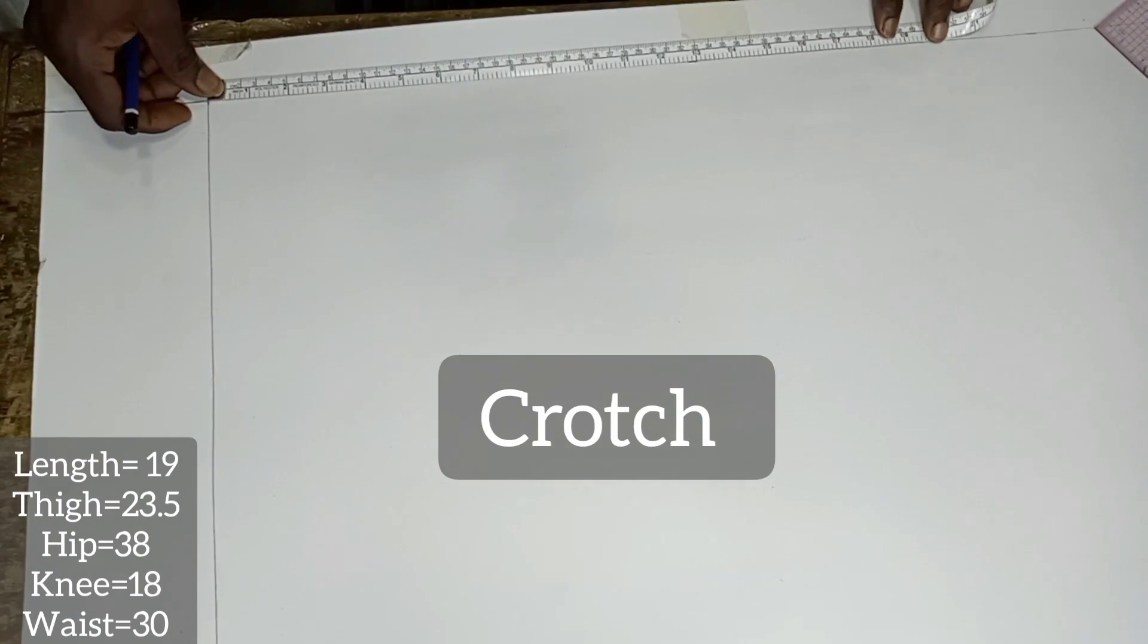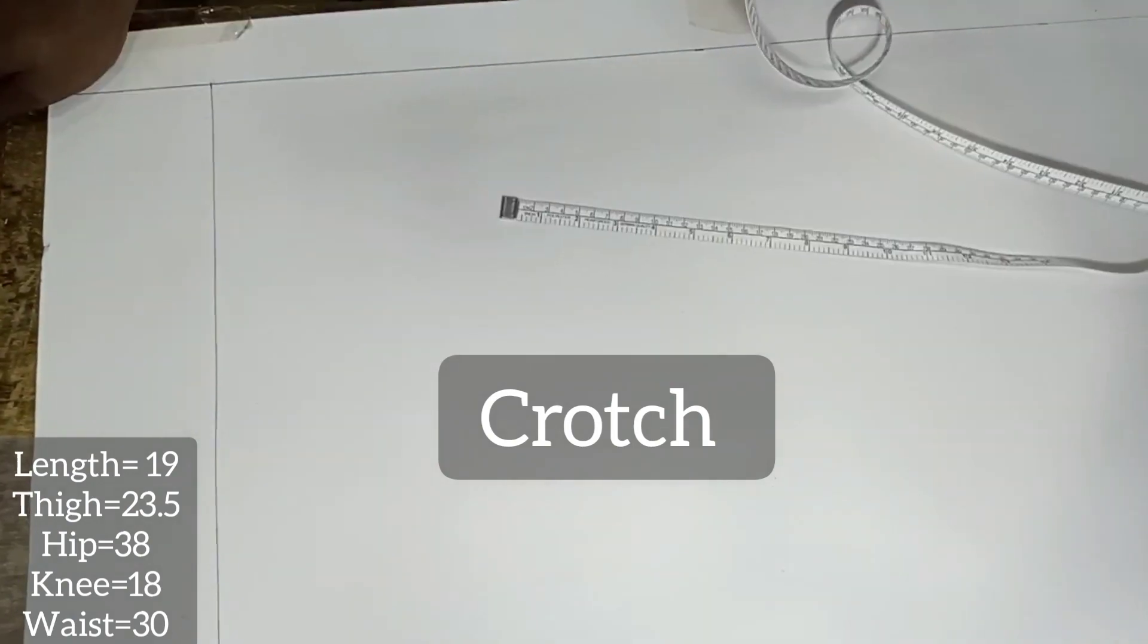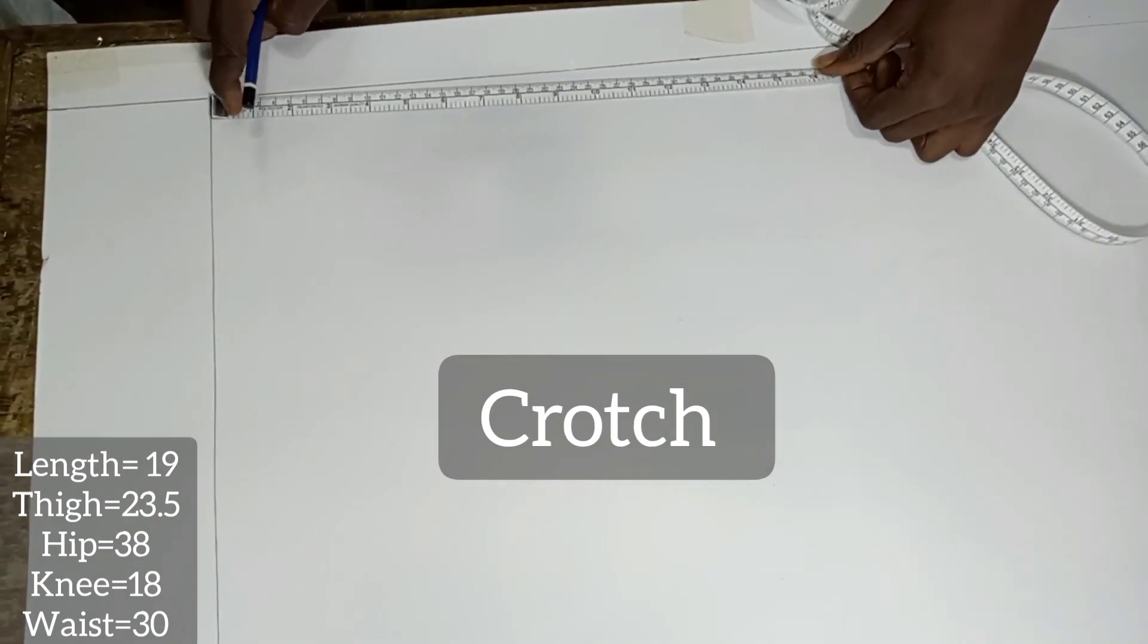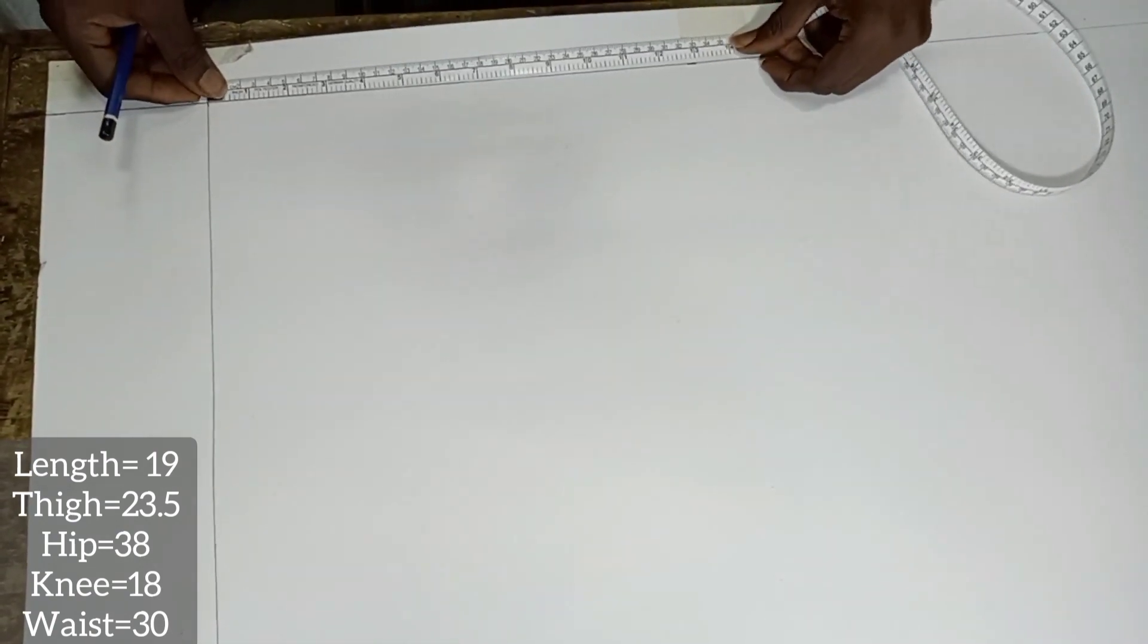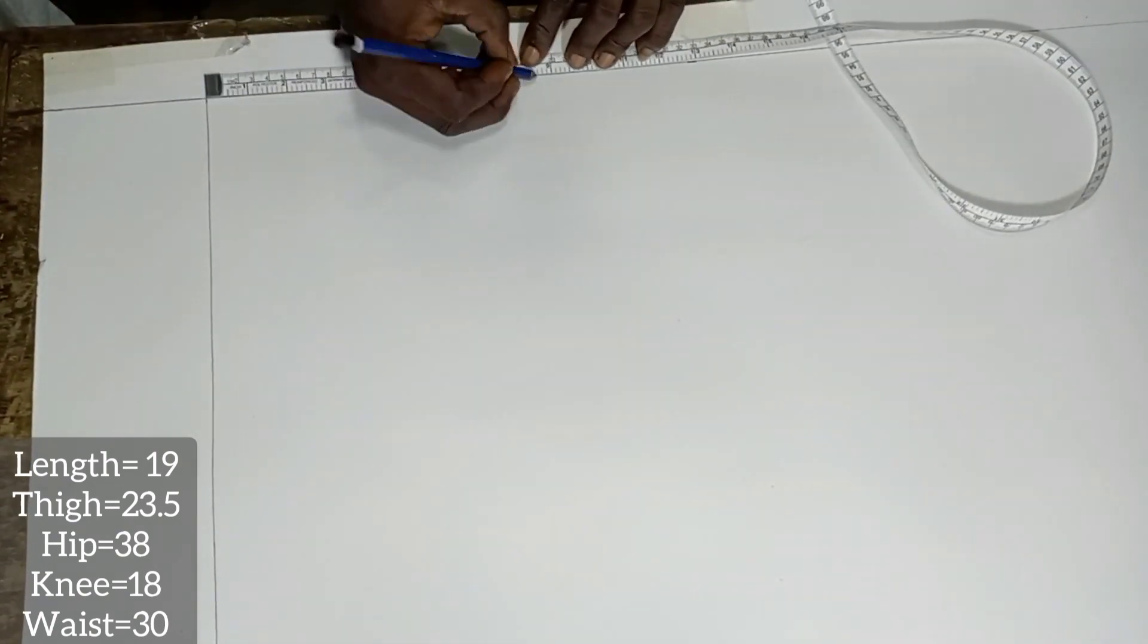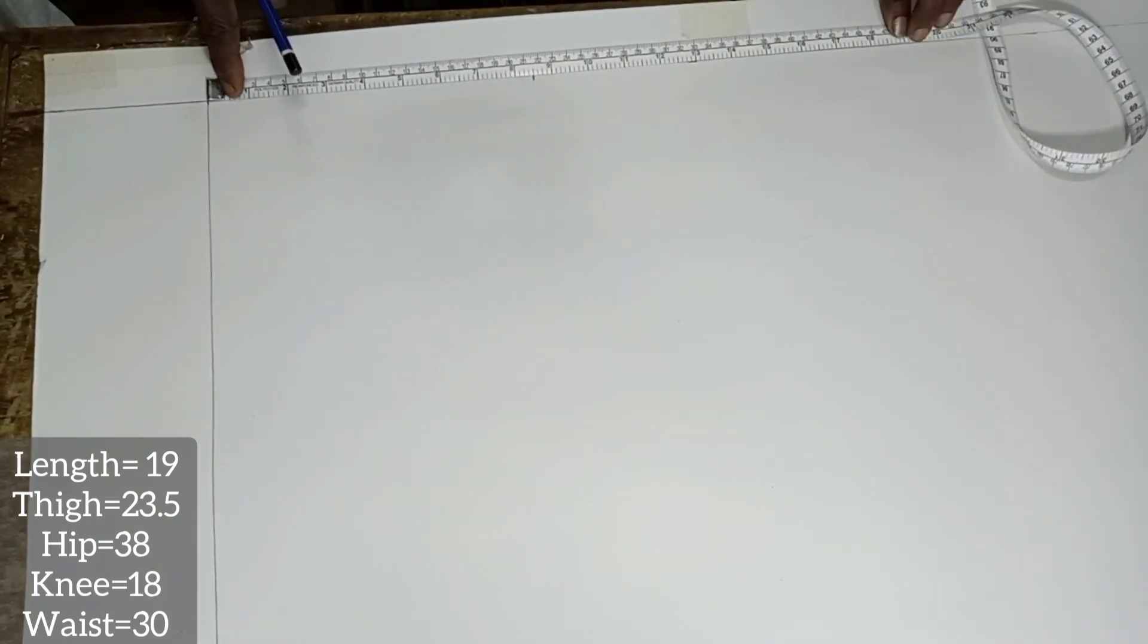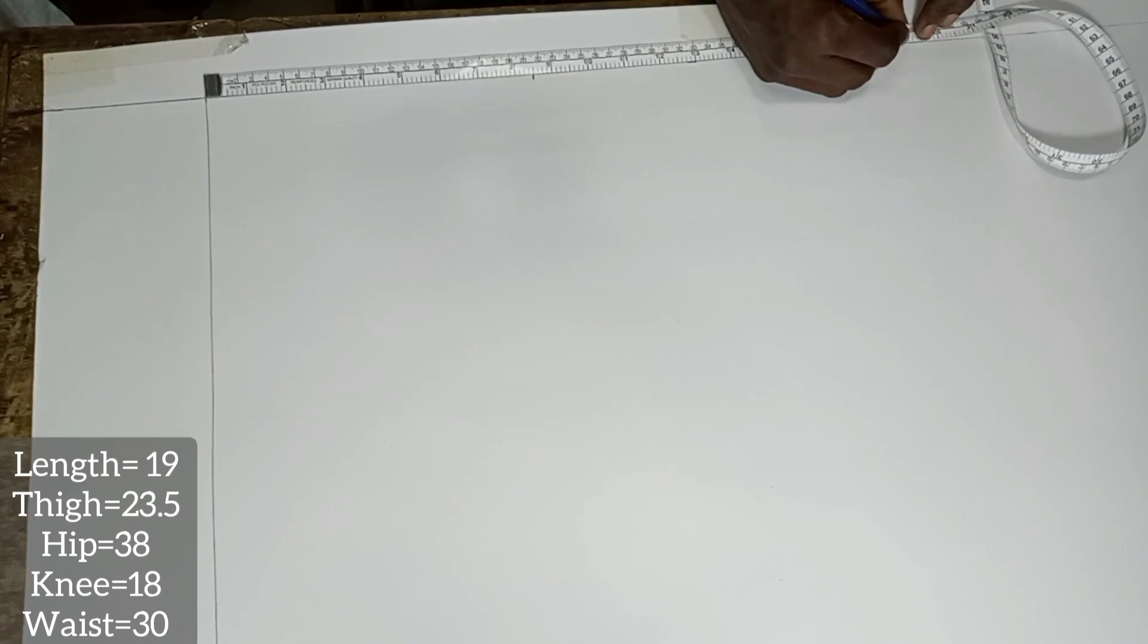First, we are going to mark for the flap. For a normal pants I do mark at 9 inches, but in the case of this where we are going to build the band on the pattern, I'm going to use 8.5 inches. As you can see at the left corner of the screen, the full length of the pants is 19 inches.